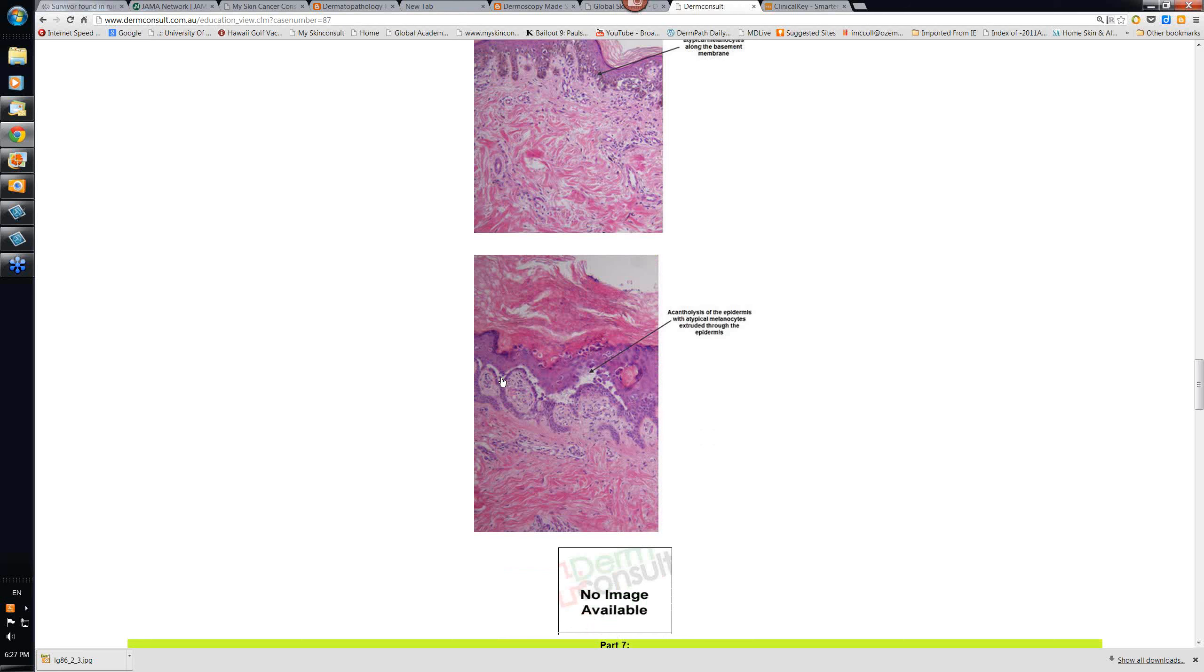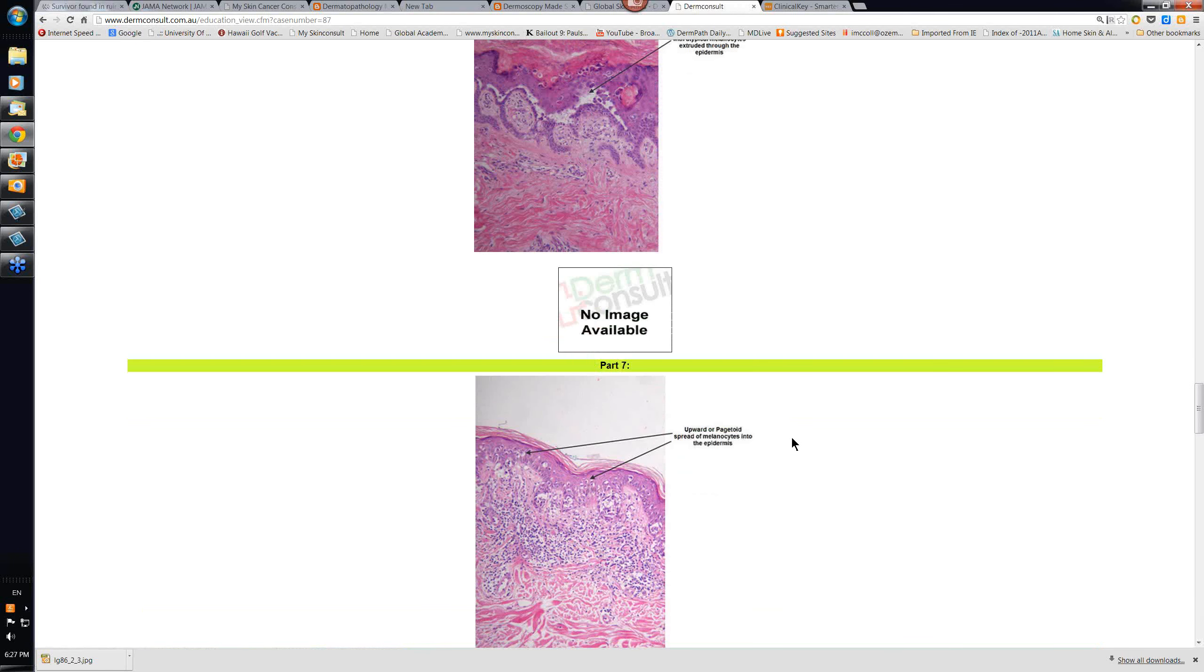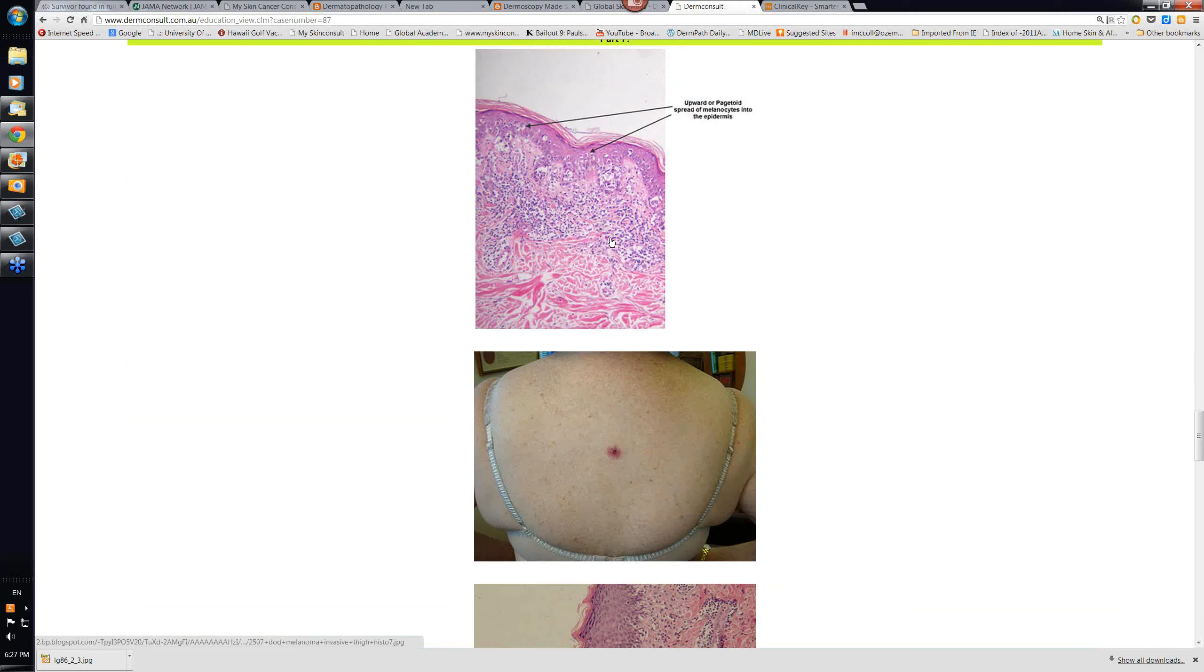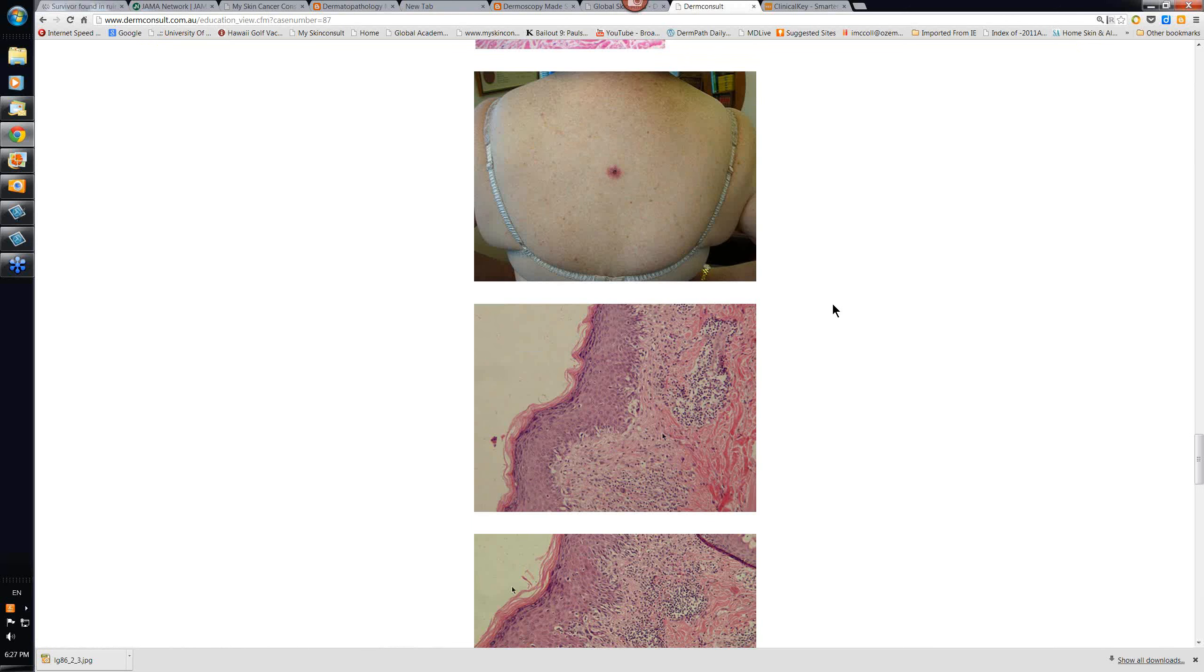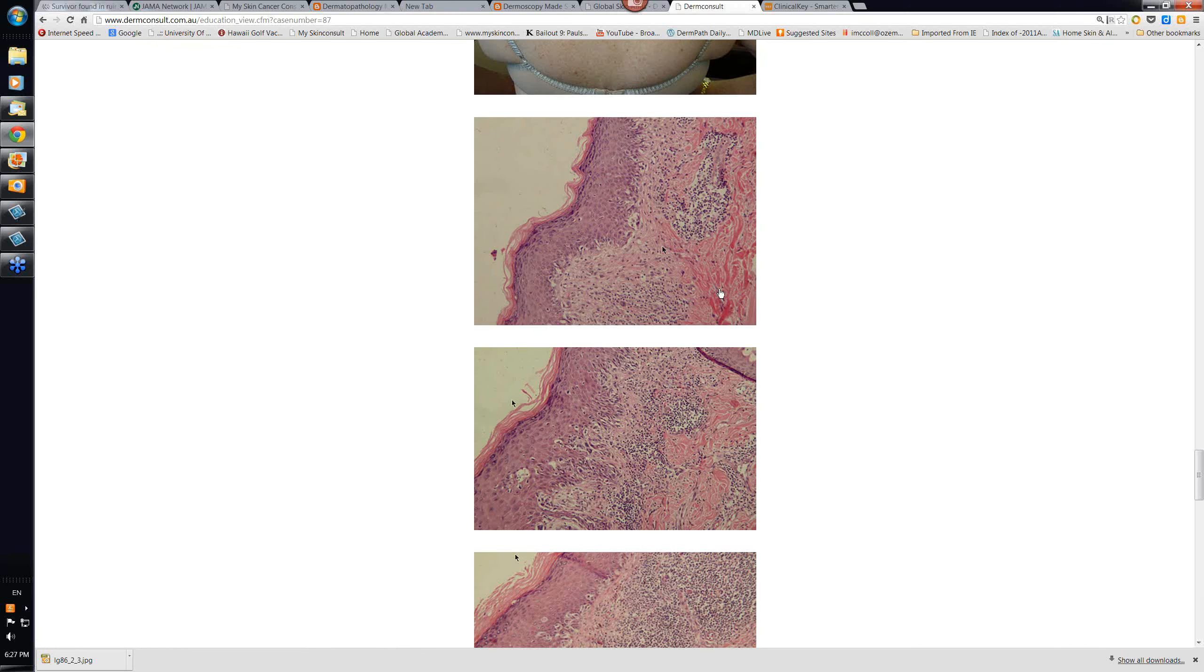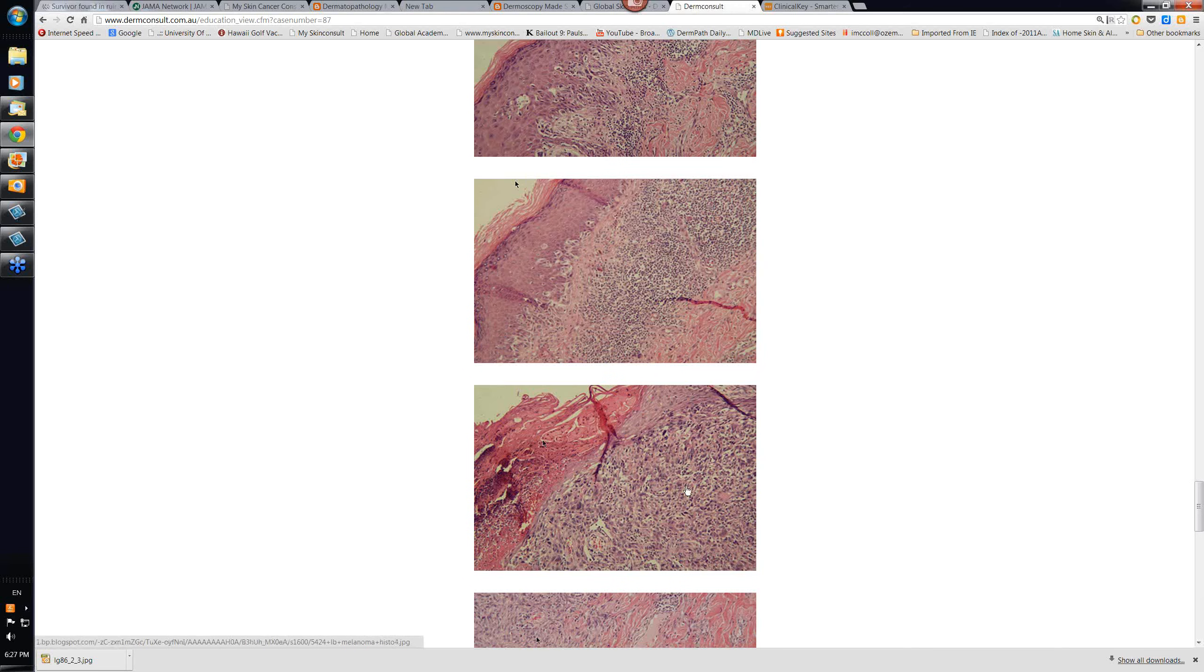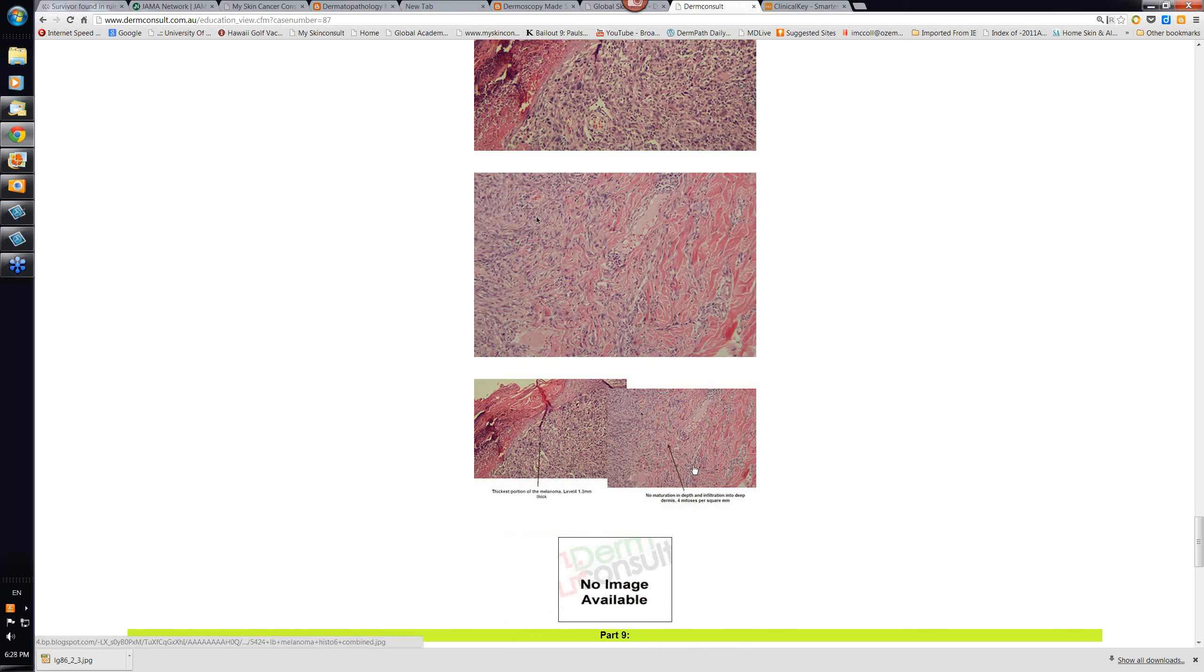Occasionally, some melanomas will even show acantholysis. You know, this is separation of the cells in the epidermis. As the nests appear to cause the separation to, in fact, occur. And here you can see some atypical melanocytes being extruded all the way into the overlying stratum corneum. This is pagetoid spread, the upward spread of clear melanocytes high up into the area underneath the stratum corneum, the stratum granulosum. And this was a more aggressive melanoma. Have a good close look at this. Let's look at the deeper nests of cells that we have here and the lack of maturation. This also had about four mitoses per square millimeter in the base of this.